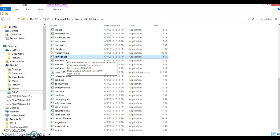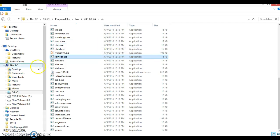Before proceeding, one thing I would like to tell you: this tool is basically used for demo or testing purposes. This tool is not recommended for production SSL certificate setup. Anyway, this is good for testing purposes, so let's go ahead and make use of this tool to set up an SSL certificate on our local machine.